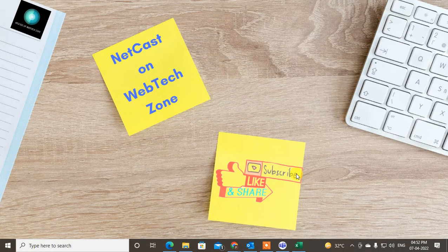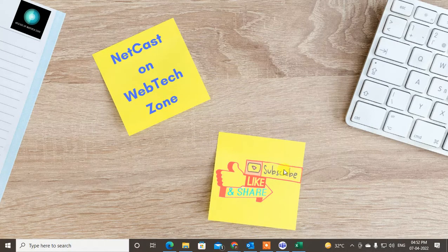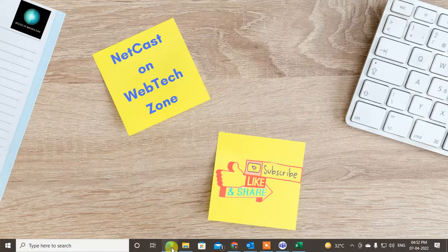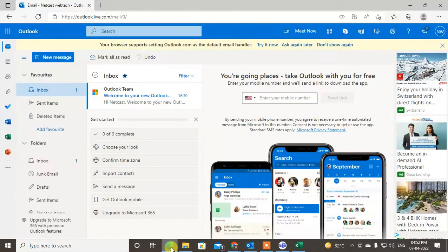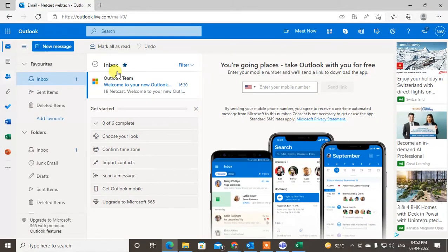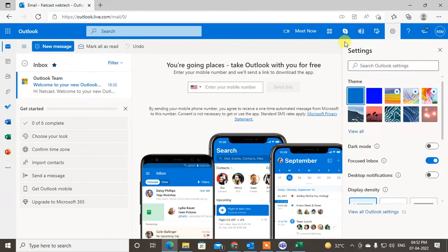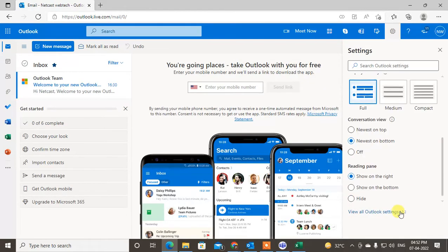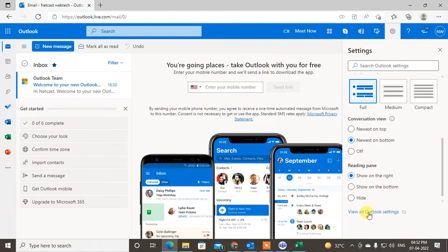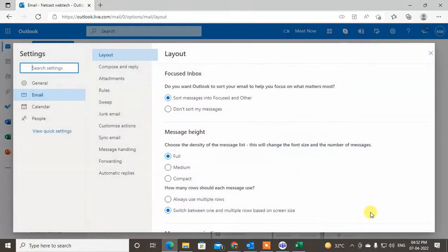So guys, I'm going to show you my web browser Outlook. Here you can see I have my Outlook. Just I need to go in settings, click on the gear icon, and click on view all Outlook settings here.